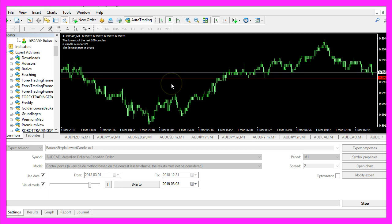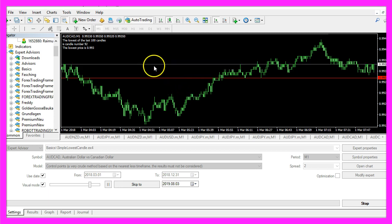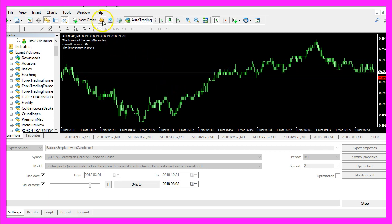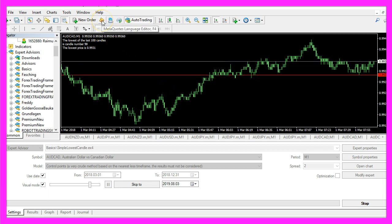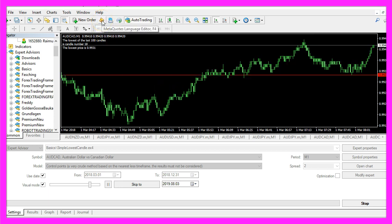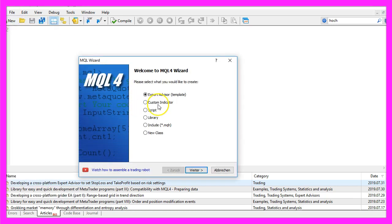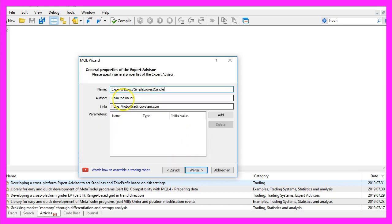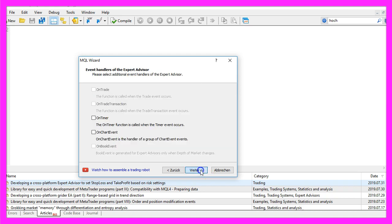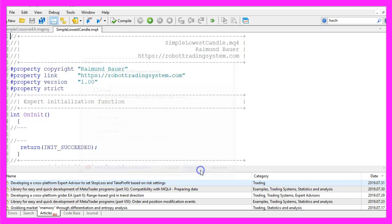To get started, click on the little button here or press F4 on your keyboard. You should see the MetaEditor window. Click on File, New, Expert Advisor from Template, Continue. I will call this file simple lowest candle. Click on Continue, Continue, and Finish.